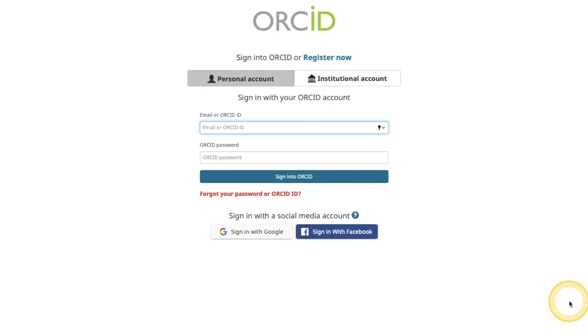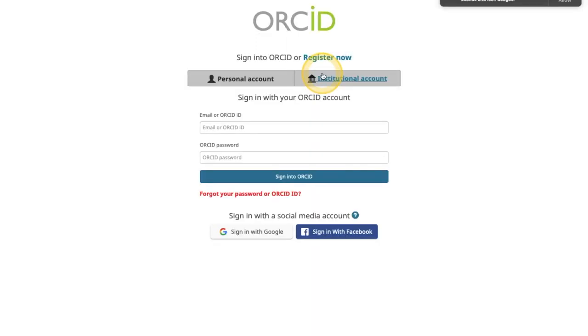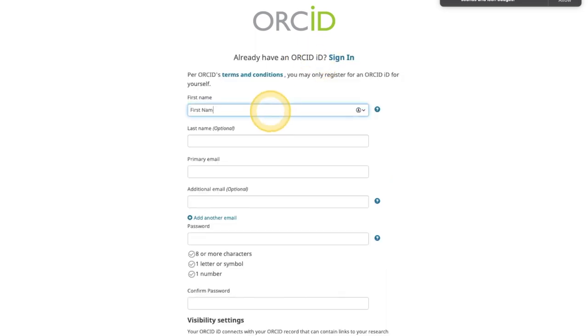If you already have an ORCID ID, enter your ID number or email and your password in the spaces provided and select authorize. If you do not yet have an ORCID, choose register now and complete the short registration form.